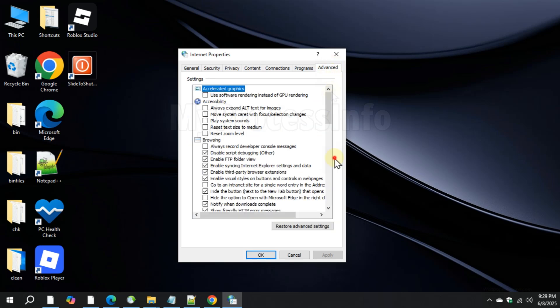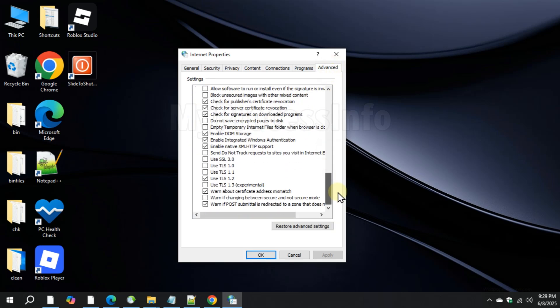Then go to the Advanced tab and search for SSL 3.0, TLS 1.0, 1.1, and 1.2. Check all of them, click Apply and OK.